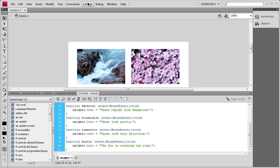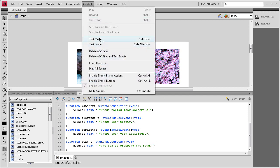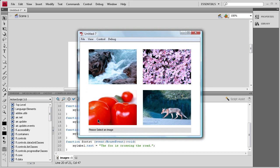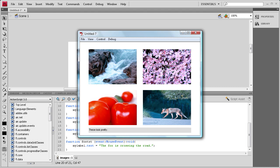So now we will test it and see if everything's working properly. And we don't have any errors. You'll see it says, please select an image down there. And when we click on this, it says, these rapids look dangerous. And as we click on each of the other ones, it will show the description that we created for it.